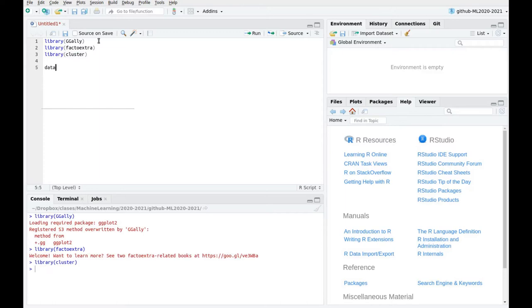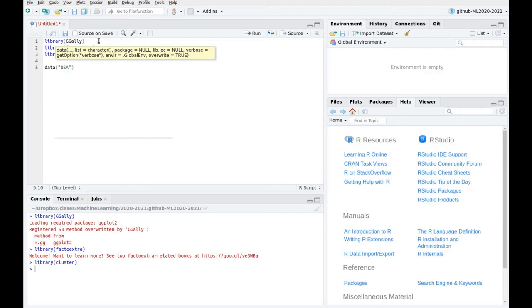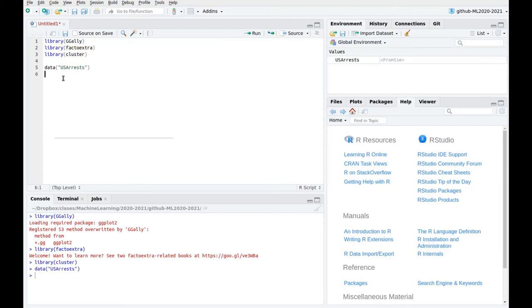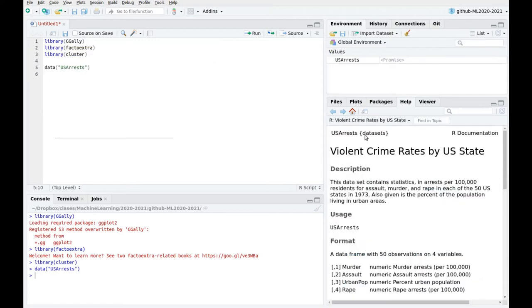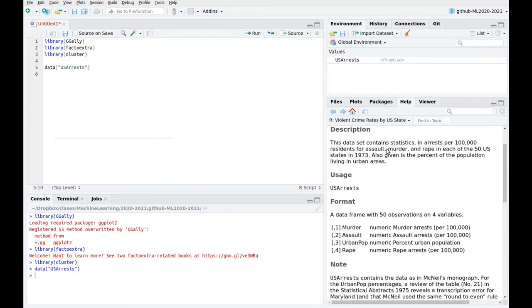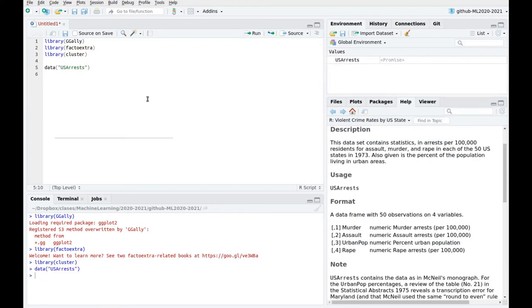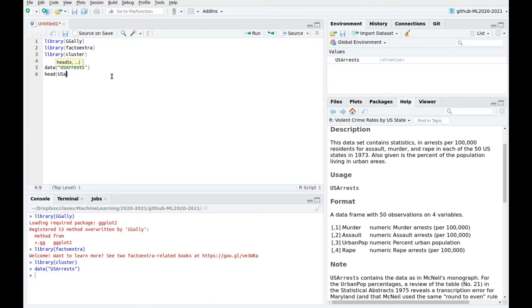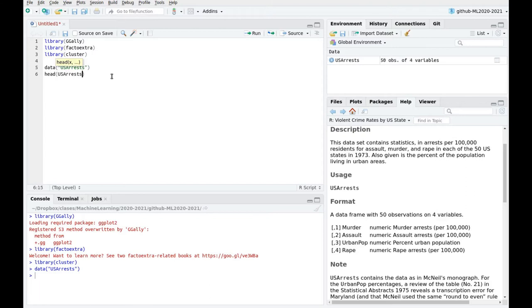I'm going to use a very famous dataset called USA Arrests. You can take a look at the help here. And you have some information about violent crimes in different US states.